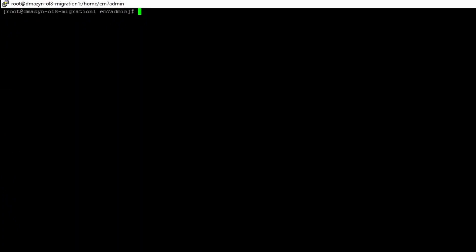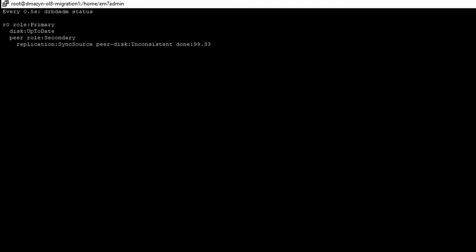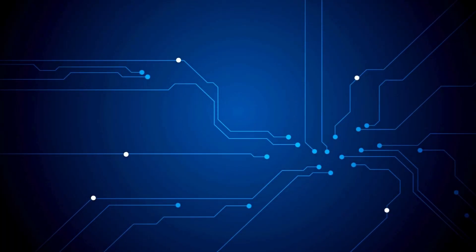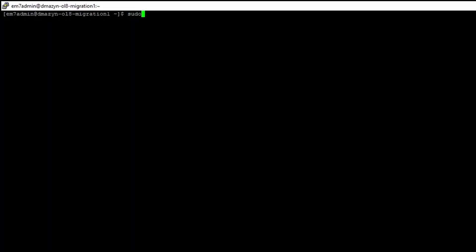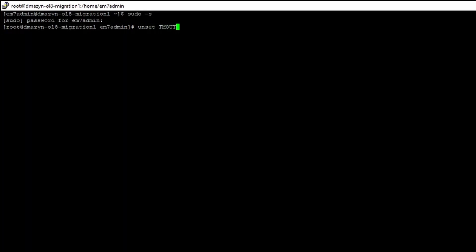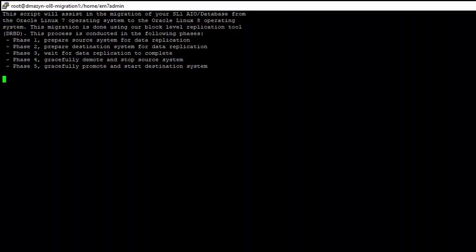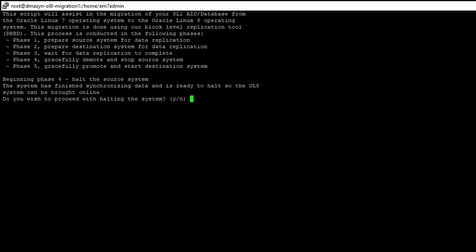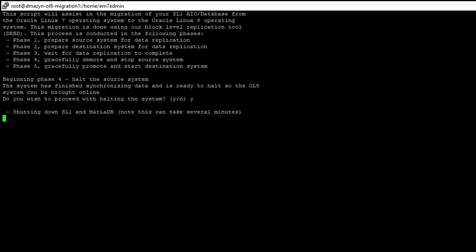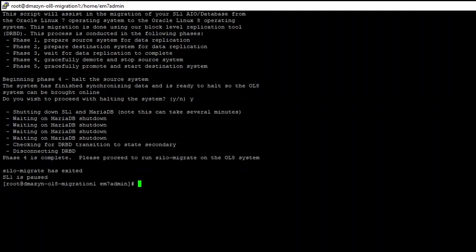Phase 3: Wait for replication to complete. While waiting for the data replication process to finish, you can check the status by running the command drbdadm status on the primary OL7 system. Review the output to see the percentage completed or the done value. Once the DRBD status shows the state of peer role secondary, replication established, peer disk up-to-date, Phase 3 is complete. Phase 4: Gracefully demote the primary source OL7 system. SSH into the primary OL7 system and elevate to root using sudo -s. Run the conversion script using silo_migrate. The system will be checked for replication status and you will be prompted to proceed with halting the system if it detects replication is completed. Type Y to proceed and the system will gracefully halt. Wait for the system to halt — when it does, Phase 4 of the conversion is complete.